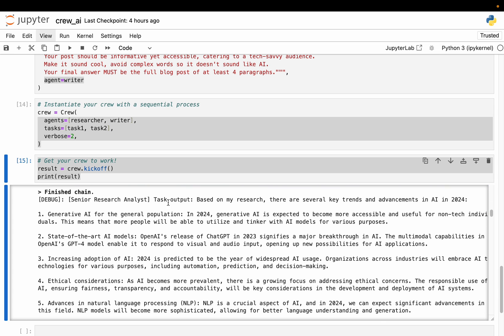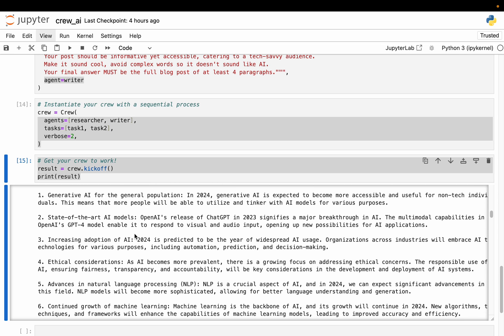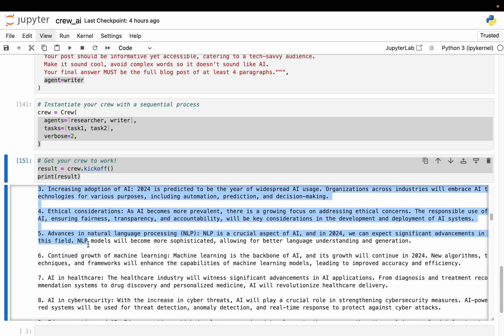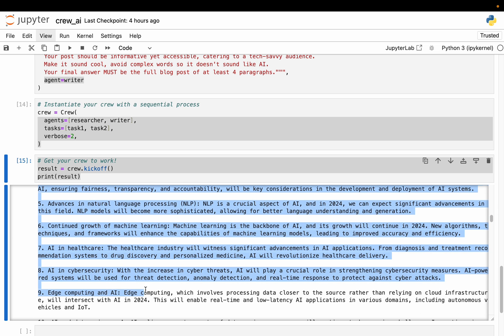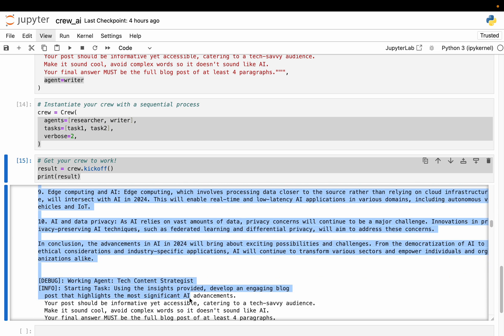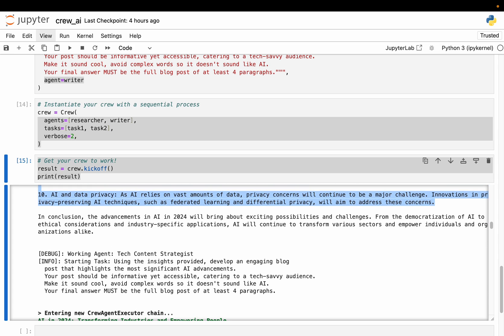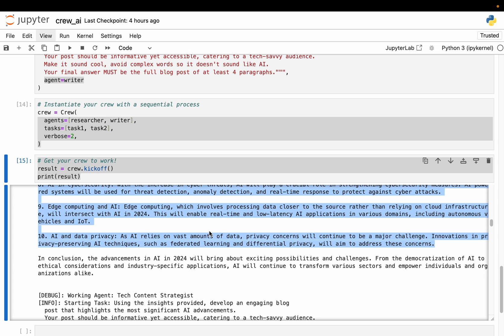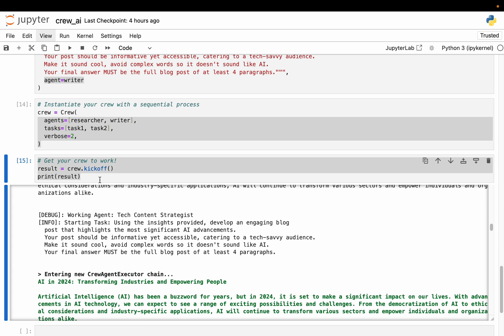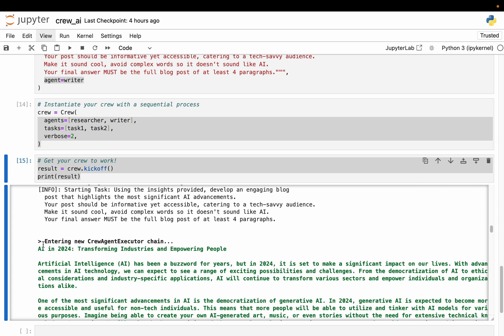Right. And then the task output - so based on my research, there are several key trends in the advancements of AI. So this is the research agent output. So these are the key insights the researcher agent has found out. So there are these 10 insights. And then it wrote a conclusion as well.